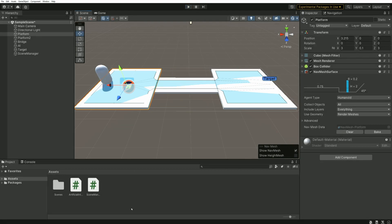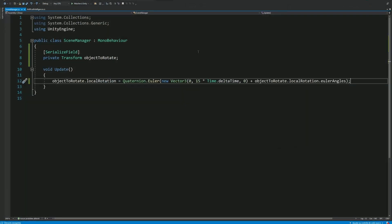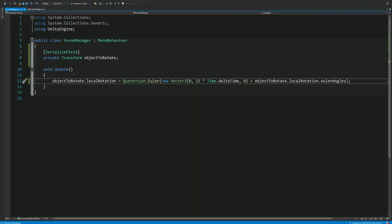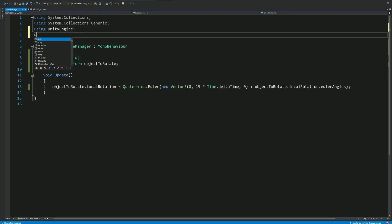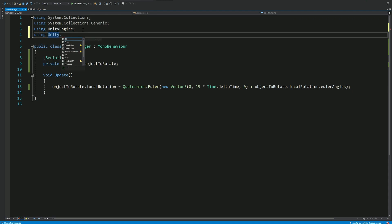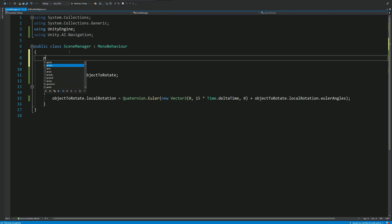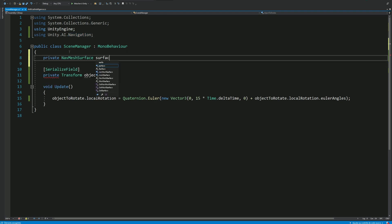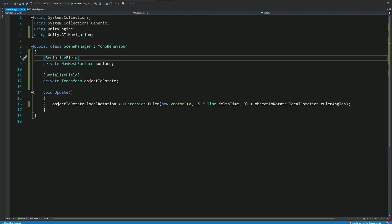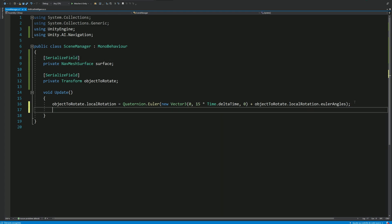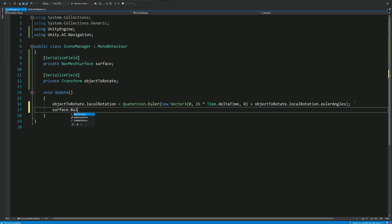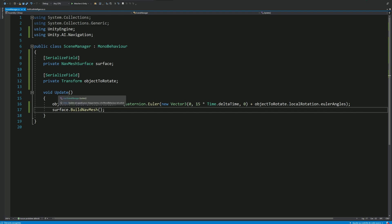We can go back into our scene manager script and add a new variable of type navmesh surface. But in order to do this, we need to import unity.ai.navigation. Then in the update function, just after rotating the bridge, we can call build navmesh for this new variable. And that's actually it. We don't need anything else.